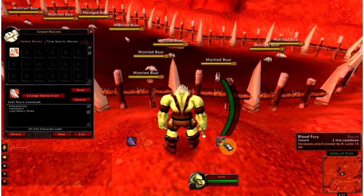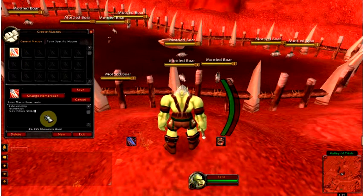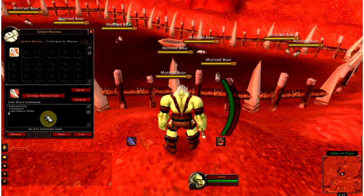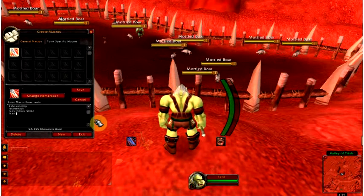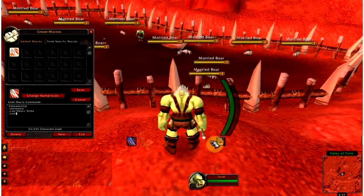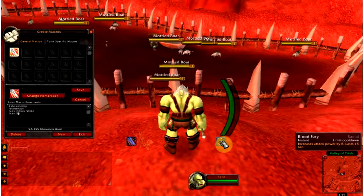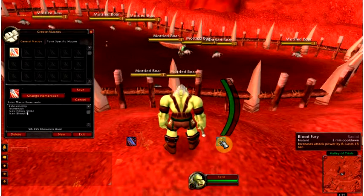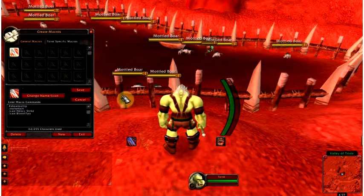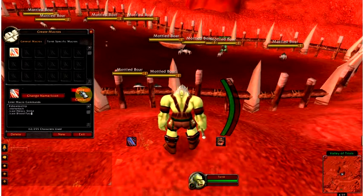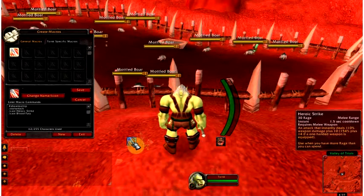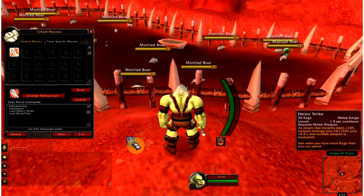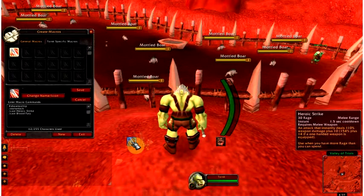Something interesting is you can have more than one. You can have heroic strike, and you can also have /cast blood fury. This is when the global cooldown comes into play. The global cooldown is a 1.5 second delay in between skills.